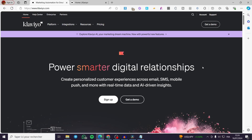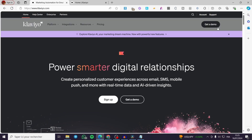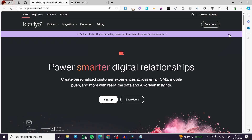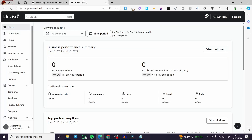The first thing you need to do is visit klaviyo.com, then you are simply going to create an account within Klaviyo if you don't have one. But in case you already have one, simply click on your account right there and you will see the dashboard.